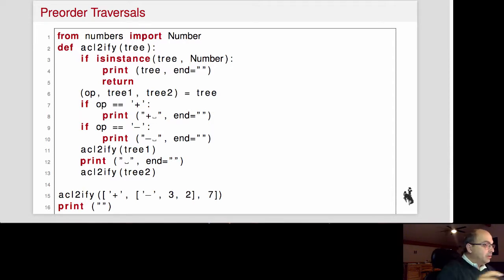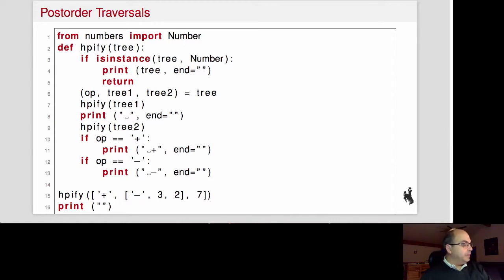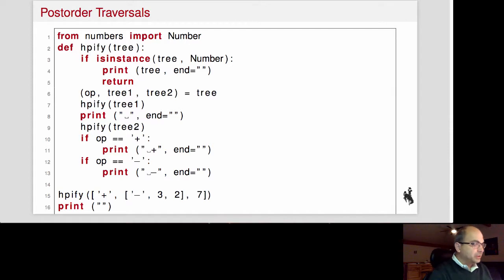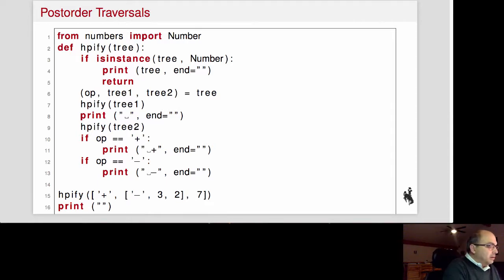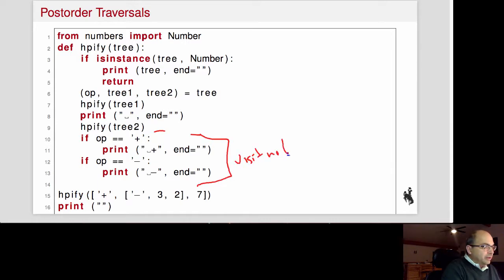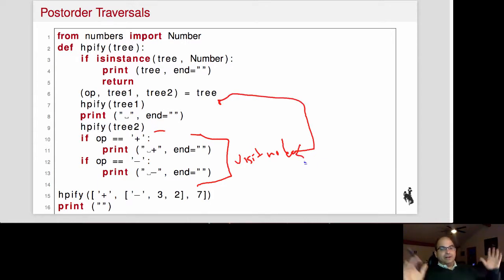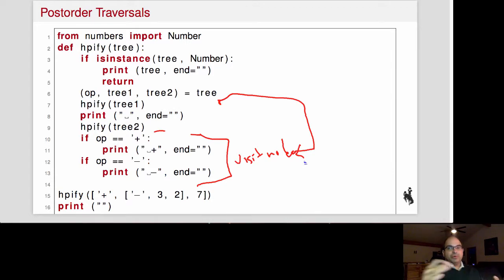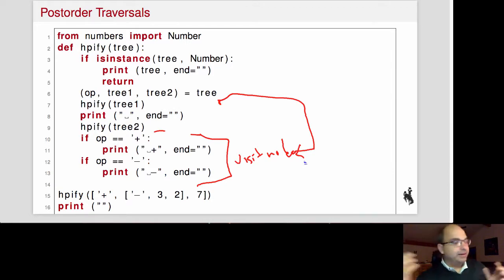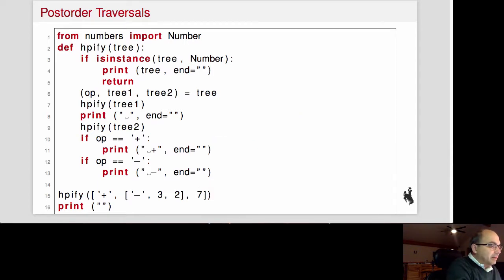Let's look at another example — this one is a post-order traversal. Instead of printing in Polish notation, we'll use reverse Polish notation. The only difference is that the 'visit node' part, which used to be at the top, is now moved to the bottom. That means we visit the children first, then the node, so instead of printing 'plus two three' we'll print 'two three plus'. That's reverse Polish — the notation some HP calculators use.